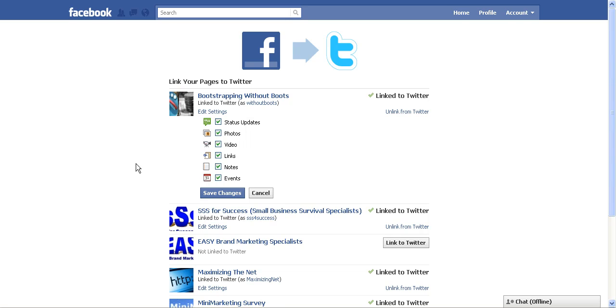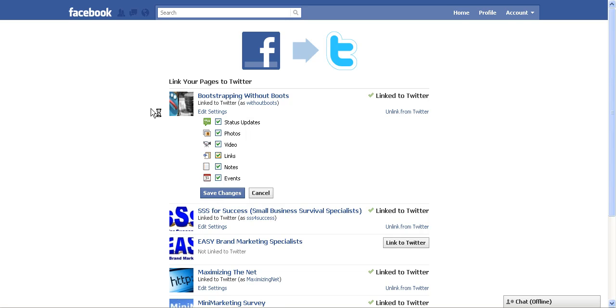I choose to include all of that and I just click save changes so that when I make any kind of post or any kind of change to the Bootstrapping Without Boots fan page, it's automatically going to go to the Bootstrapping Without Boots Twitter account. So I'm going to show you how this works as I'm going to update a status on the Bootstrapping Without Boots page. So I click save changes and now I'm going to update the status.